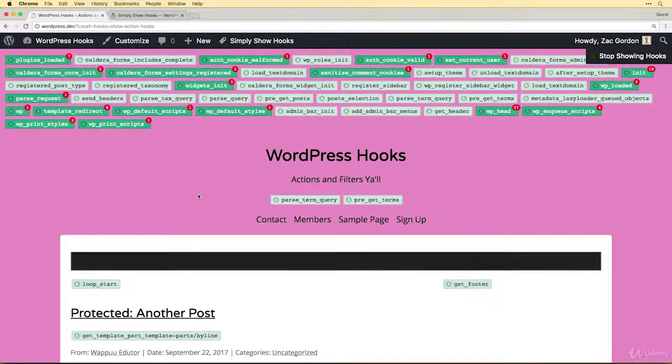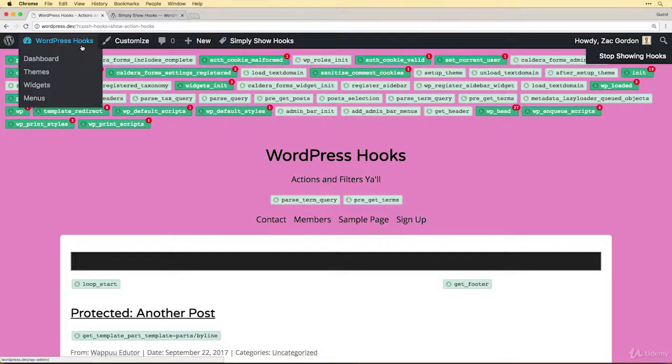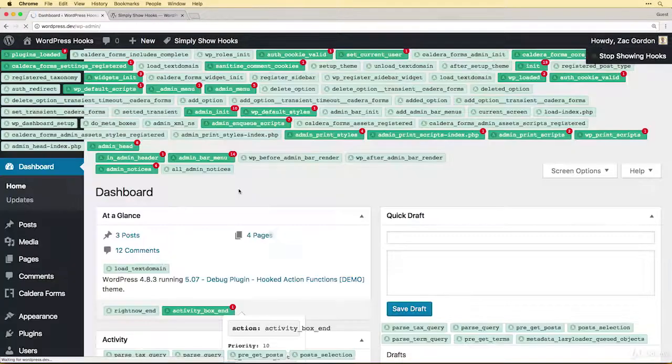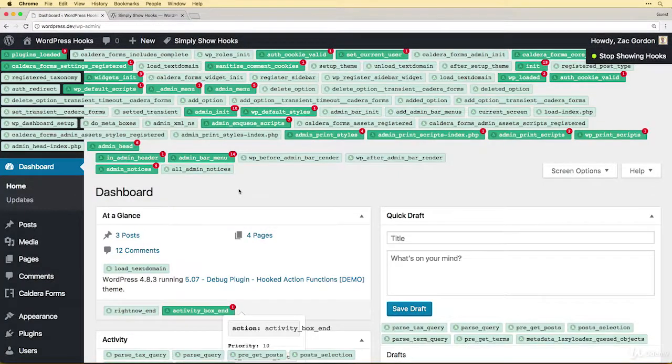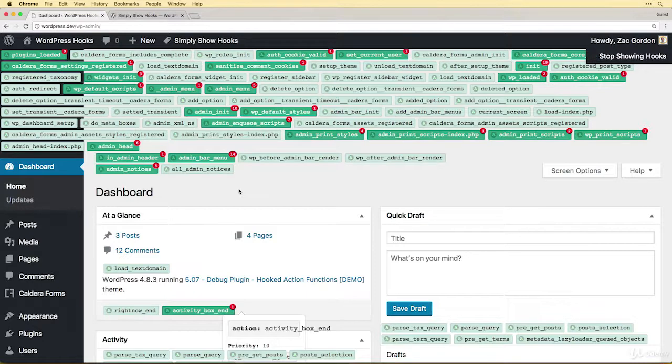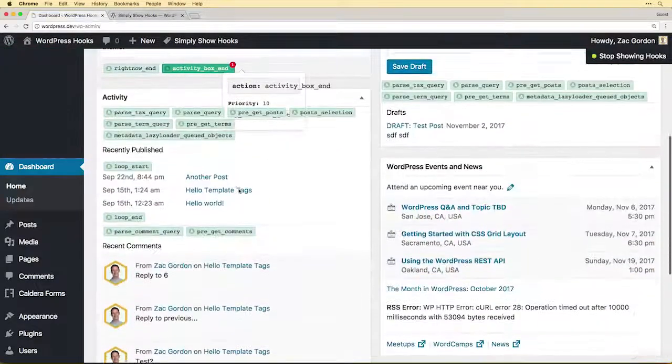Just like some of the other options we've looked at, this plugin will also work on the back end and you can get an idea of the difference between what action hooks are being called or loaded on the back end of the site versus the front end.